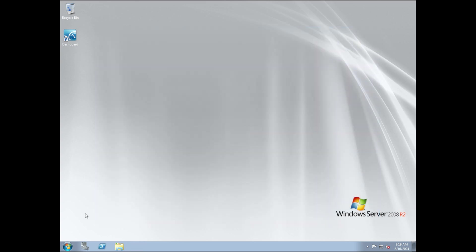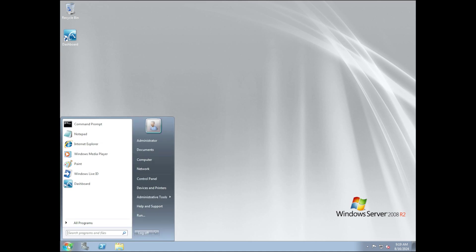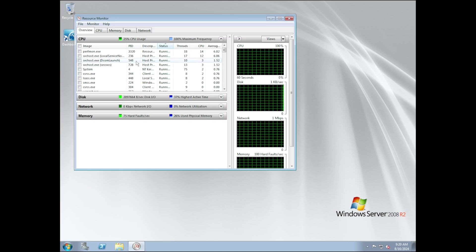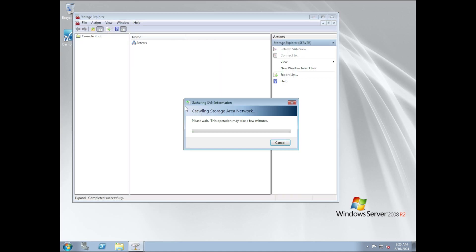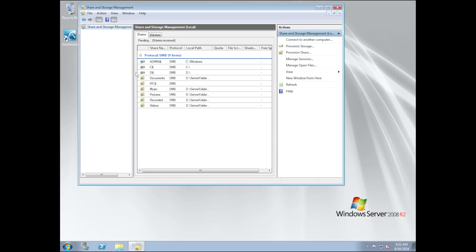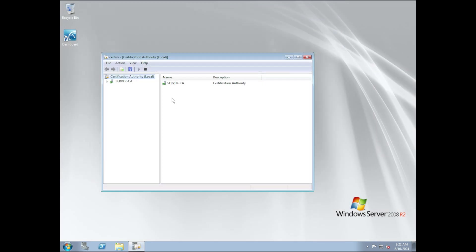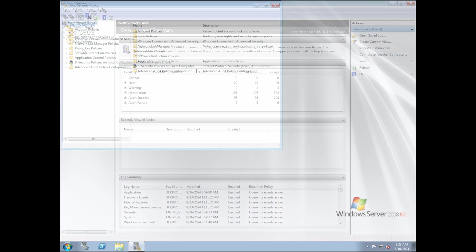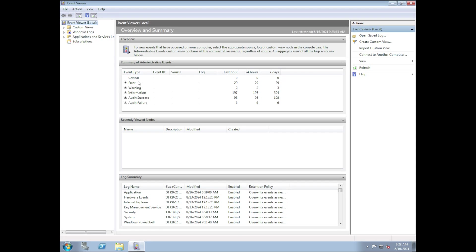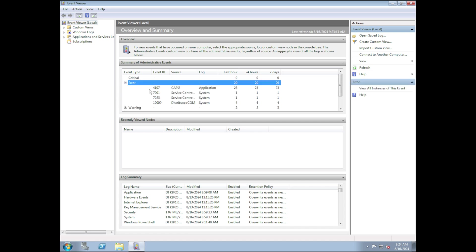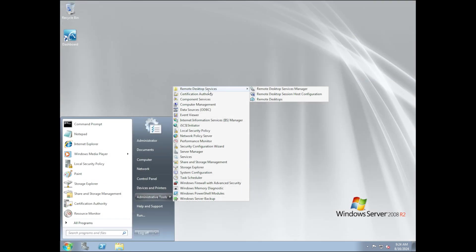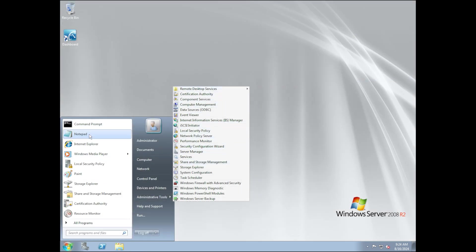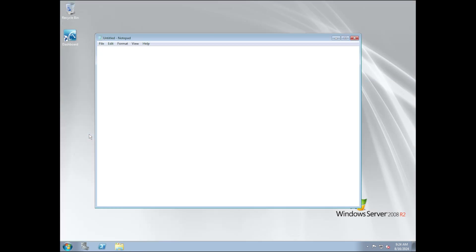We have an assortment of different system tools, for example, resource monitor, storage explorer, Windows Server backup, sharing storage management, certification authority, local security policy, event viewer, which is in main client Windows and will be making another appearance sometime near in the future, and the remote desktop services.